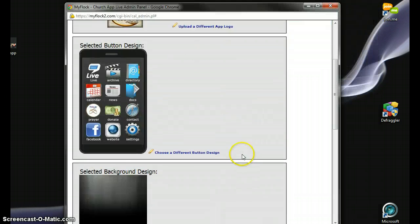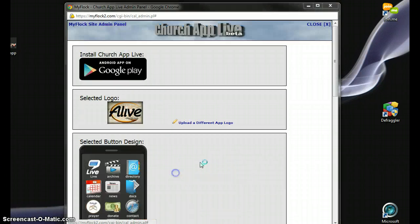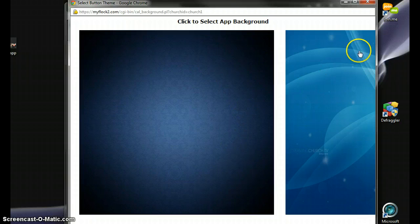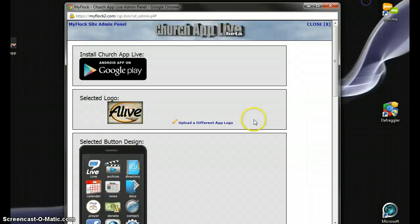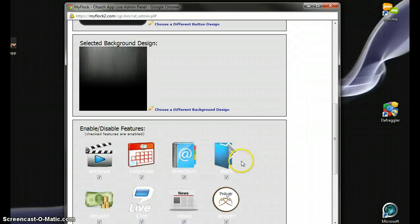Then, scrolling down here a little bit, is your selected background design. Here's what we chose, but again, you can choose a different background design for your own customized church app.